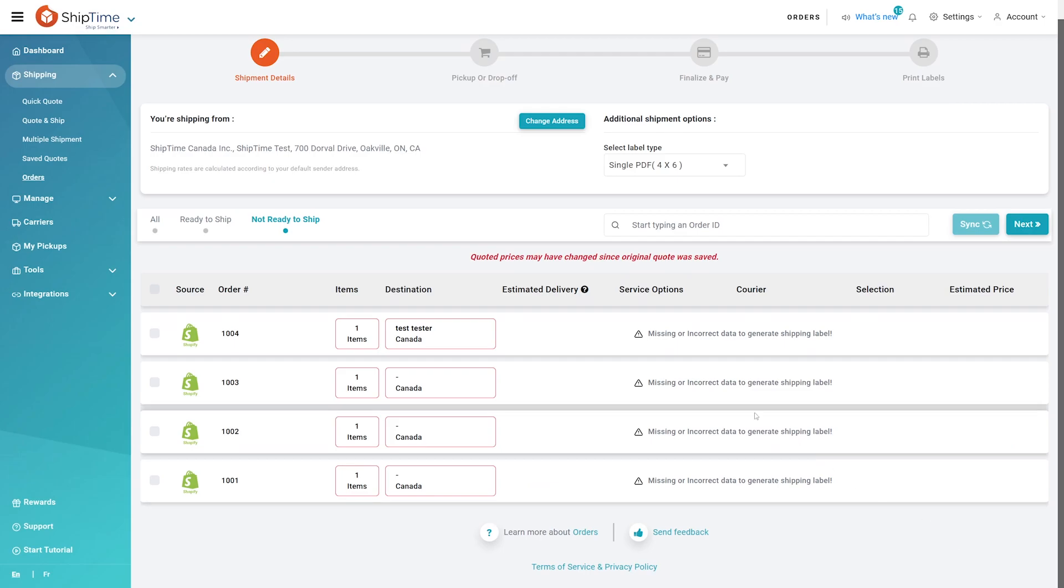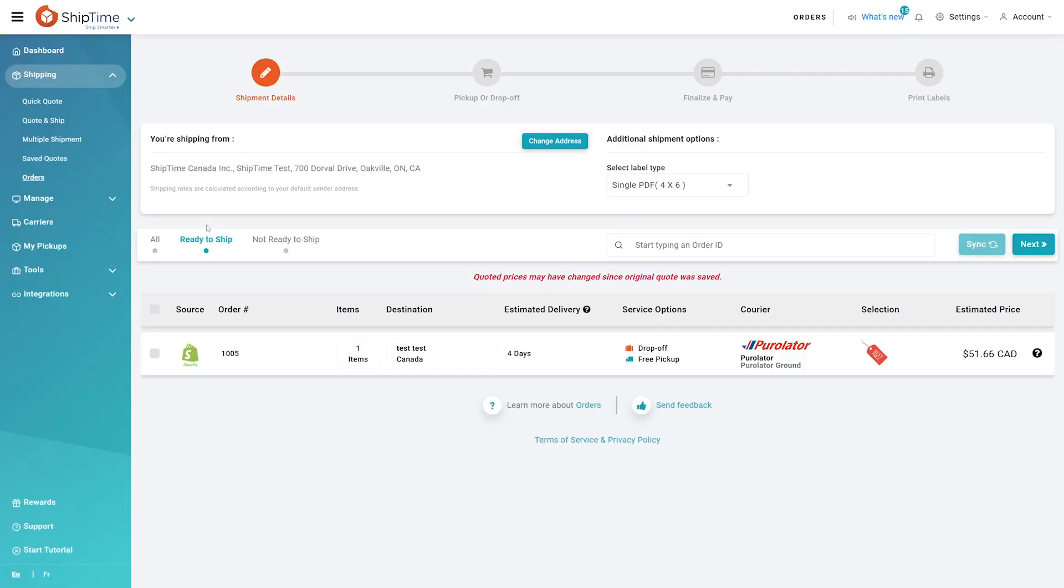Simply click on the red highlighted box and correct or add the missing information highlighted in red. If all the information needed to generate a label is provided, your orders will also be automatically quoted and saved with the least expensive quote.